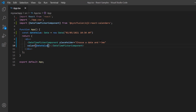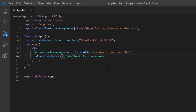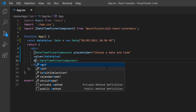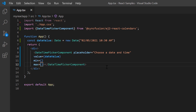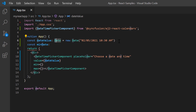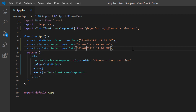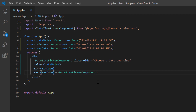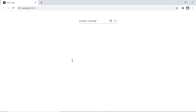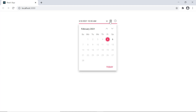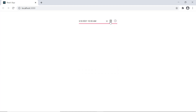Now let me show you how to restrict the date time selection within a specified range by defining the min and max properties. I declare the variable minDate of the Date type and set the value. Similarly, I define another variable and set the max date value. Next I assign these values to the corresponding min and max properties. Checking out the control now, I can only select a date time between the 5th 9 AM and the 6th 6 PM.